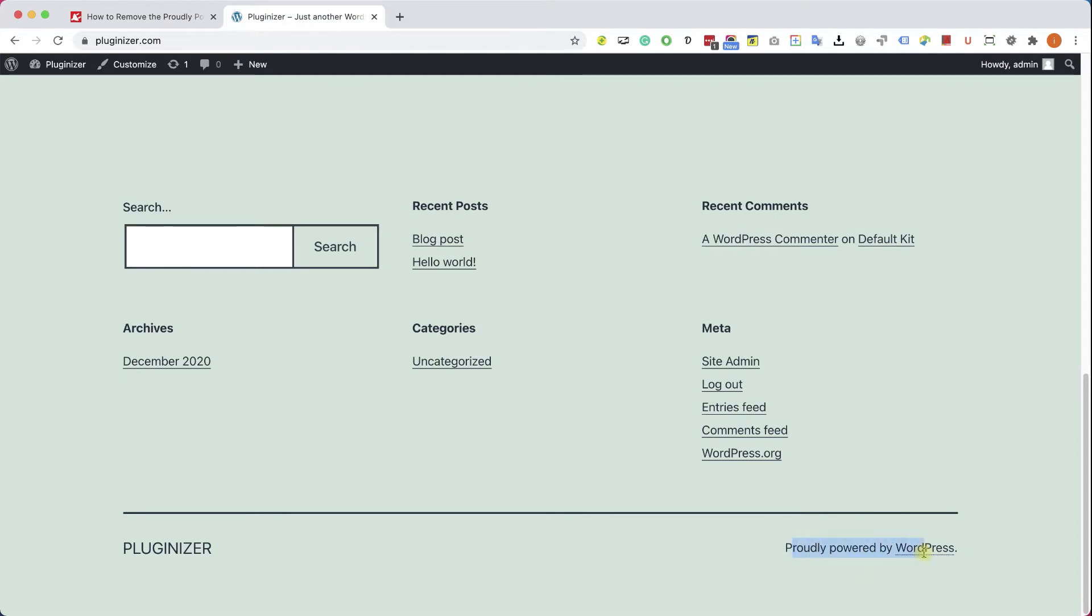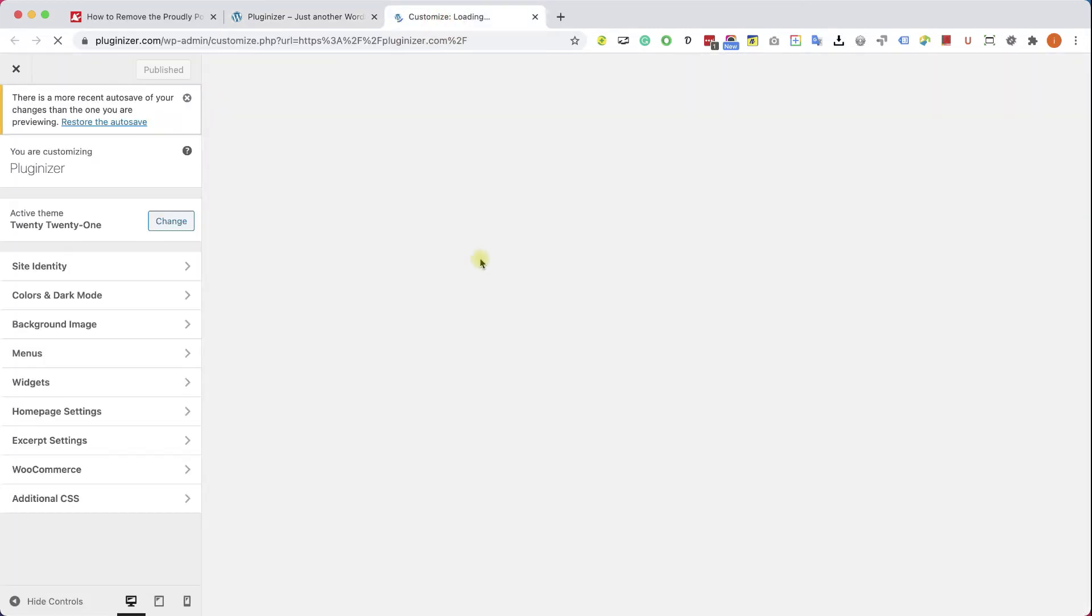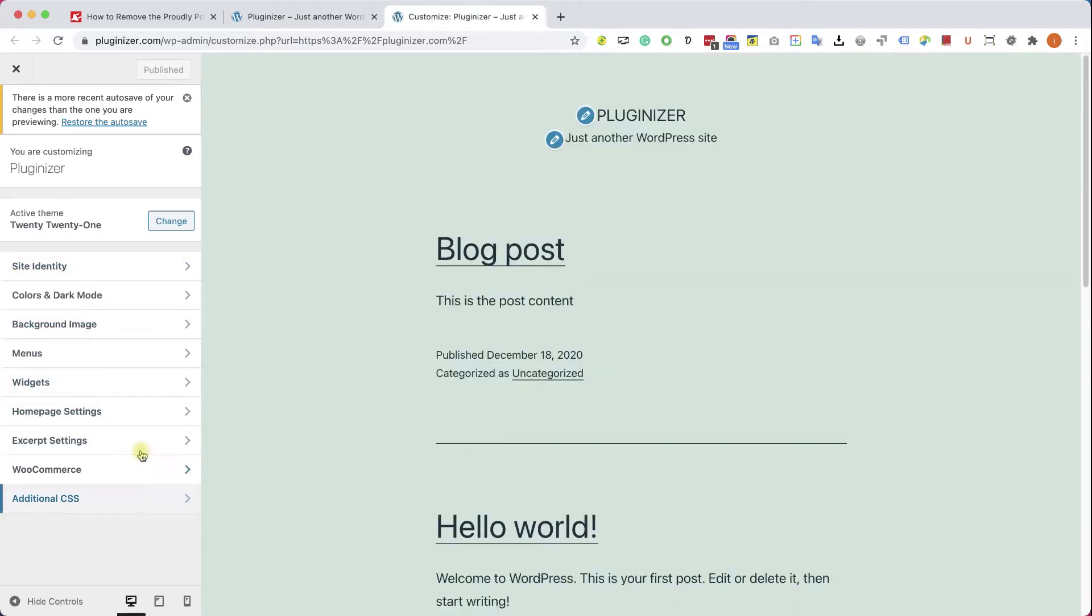The first way is by using the customization screen of your theme. Now, not all the themes have this option. Let's say, for example, this 2021 theme. If we're going to the customization screen, we can see that we don't have the relevant option to remove this text.